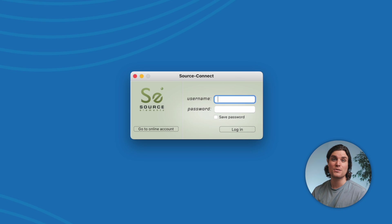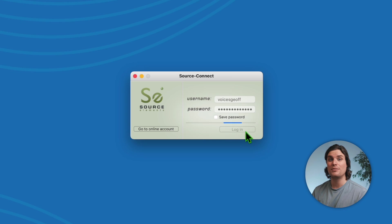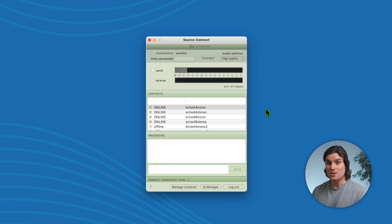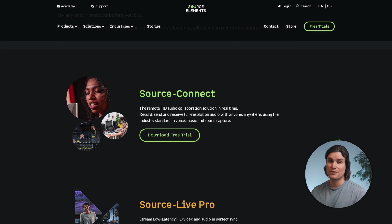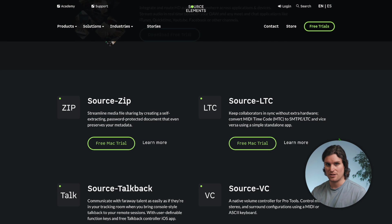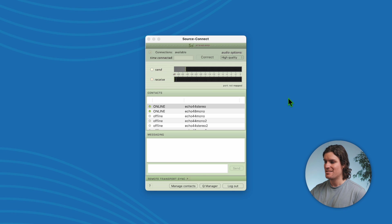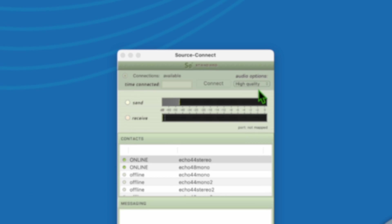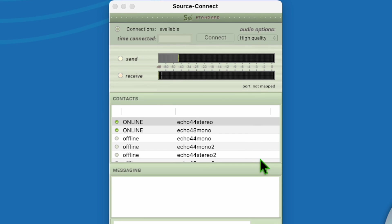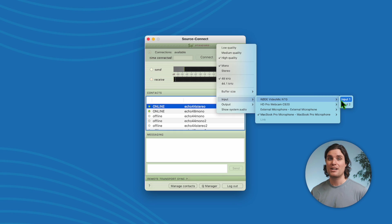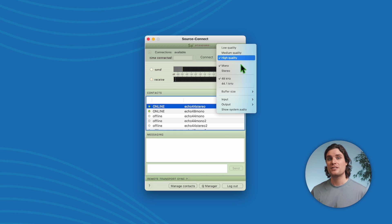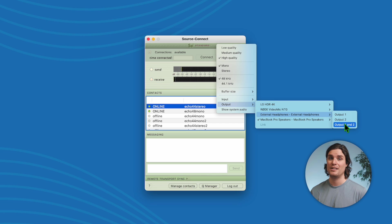As a voice actor, setting up Source Connect for a live-directed session is easy. After creating your account, you can simply log into the app. Source Connect also has a free 15-day trial for any of their products, so if you want to give this a try, we'll leave the link in the description. Once logged in, you will see three main sections: your audio options where you have your audio meter, the contact panel, and the messaging section. Before you join any session, it is best to make sure that you have your settings correct — choose your microphone, your headphones, and make sure that these are properly selected in the Audio Options tab.